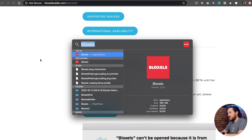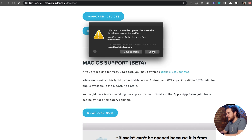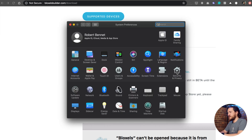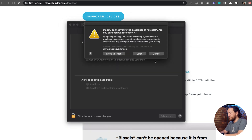I can use Spotlight and search for Bloxels. It'll say 'Bloxels cannot be opened because the developer cannot be verified.' Hit Cancel, then go to System Preferences, Security and Privacy. Within Security and Privacy in the General tab, it'll say 'Bloxels was blocked from use because it is not from an identified developer.' Go ahead and hit Open Anyway, then hit Open. And you should be good to go.